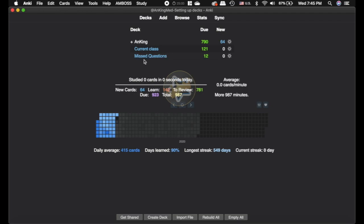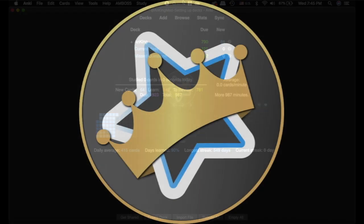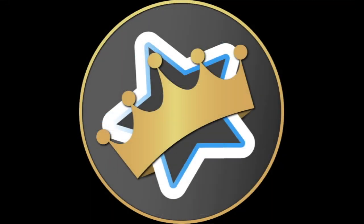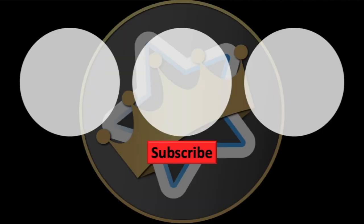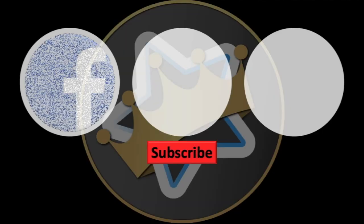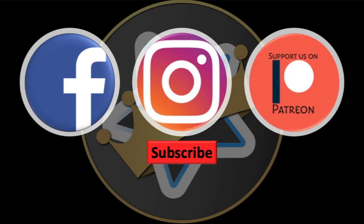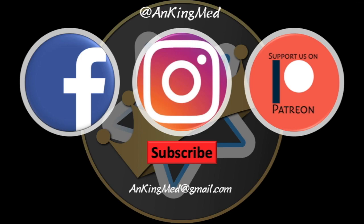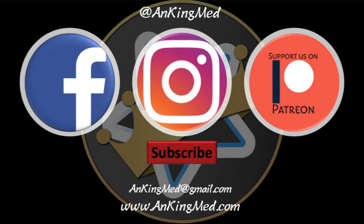Best of luck. Thanks for learning with the Anking. Be sure to subscribe to our YouTube channel here as well as follow us on Facebook, Instagram, or Patreon. That is at ankingmed. Also feel free to reach out via email or check out our website ankingmed.com for more tips and tricks.